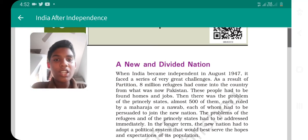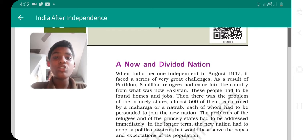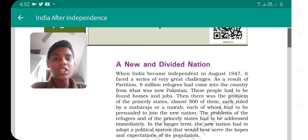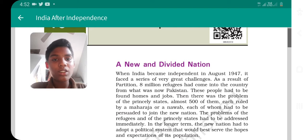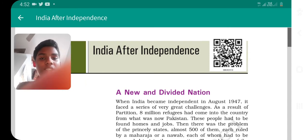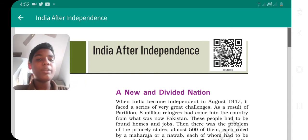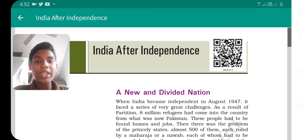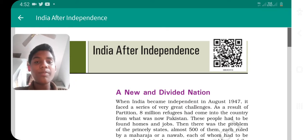Hi friends, welcome to our channel. In this class we are going to discuss the chapter 'India After Independence.' Before we discuss the revolt of 1857, it is a part of a very important independence war. After independence, India faced very big and great challenges.